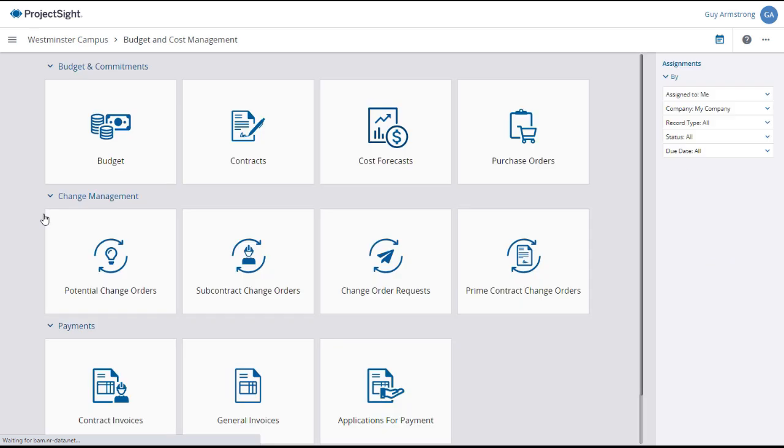click on the Budget and Cost Management tab in the left panel. Then, under the Change Management submenu, select Change Order Requests.